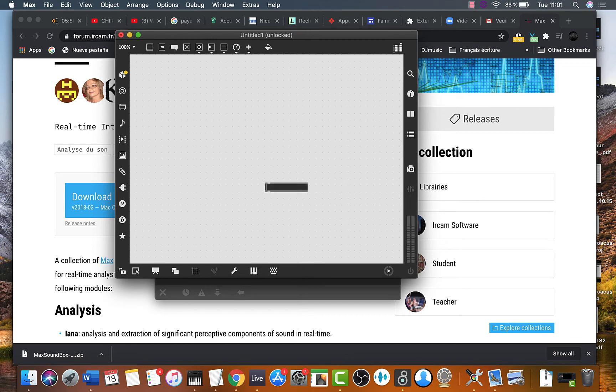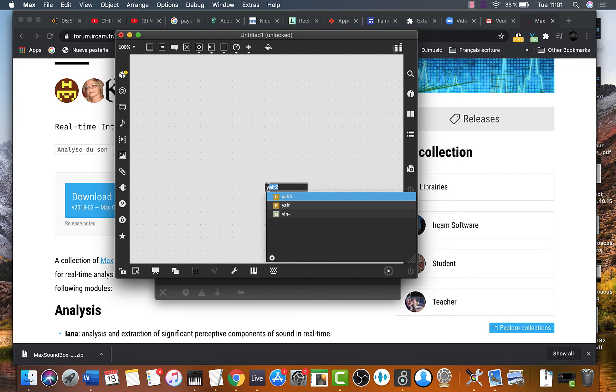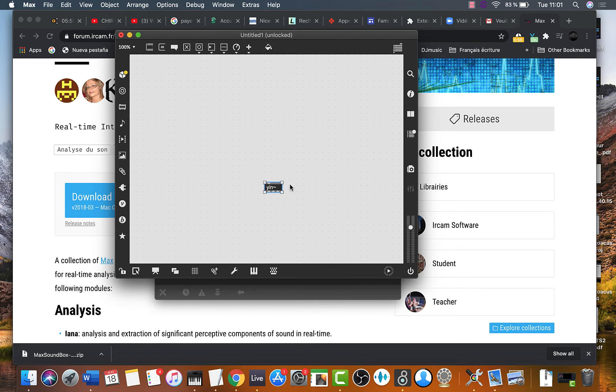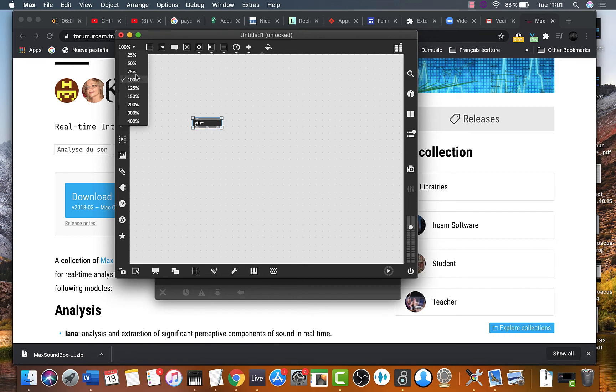And type the name of the object. Or just select it from this list. There it is. It looks white. The fonts are white. It means it was properly installed.